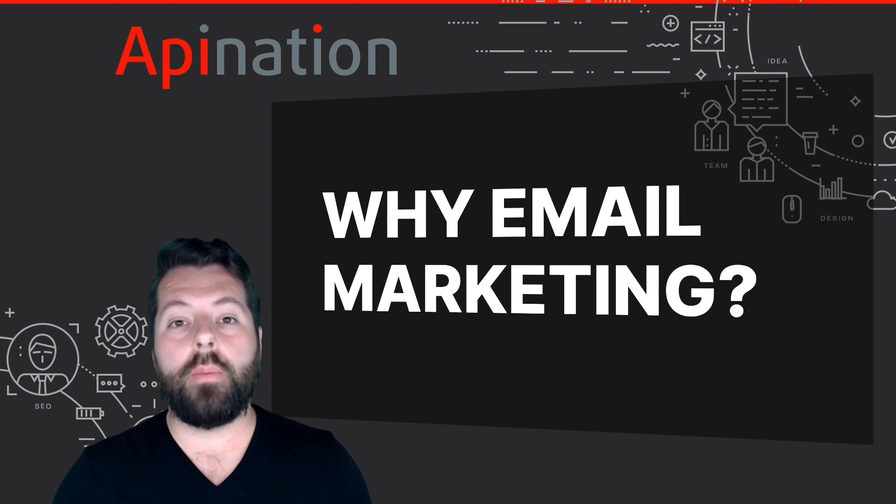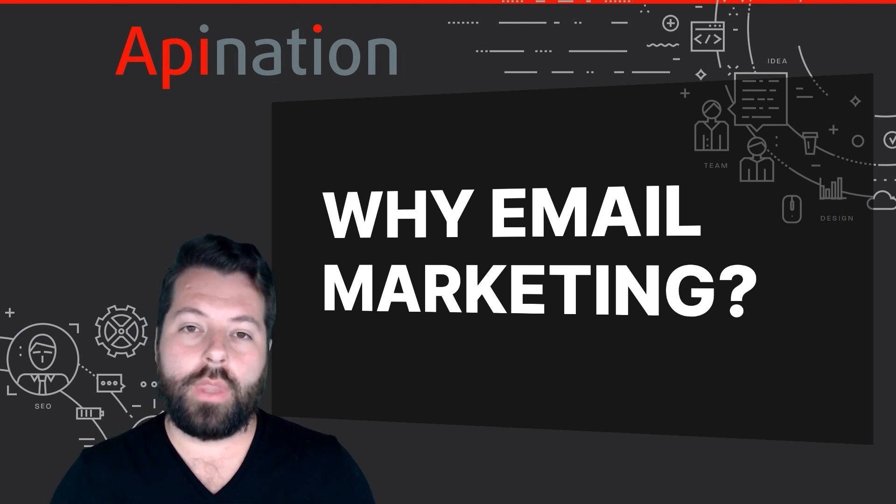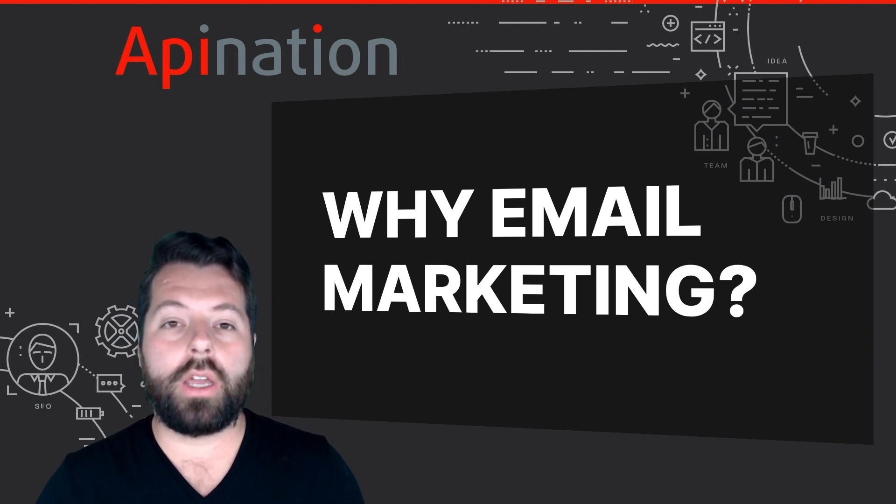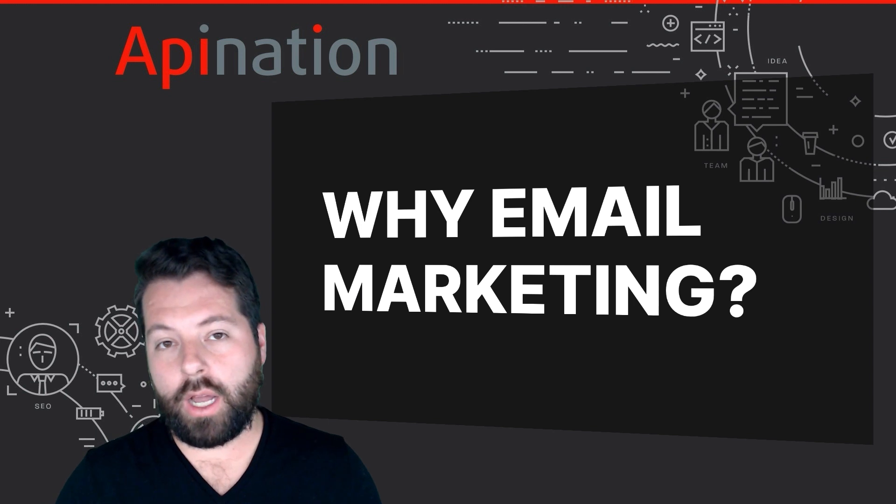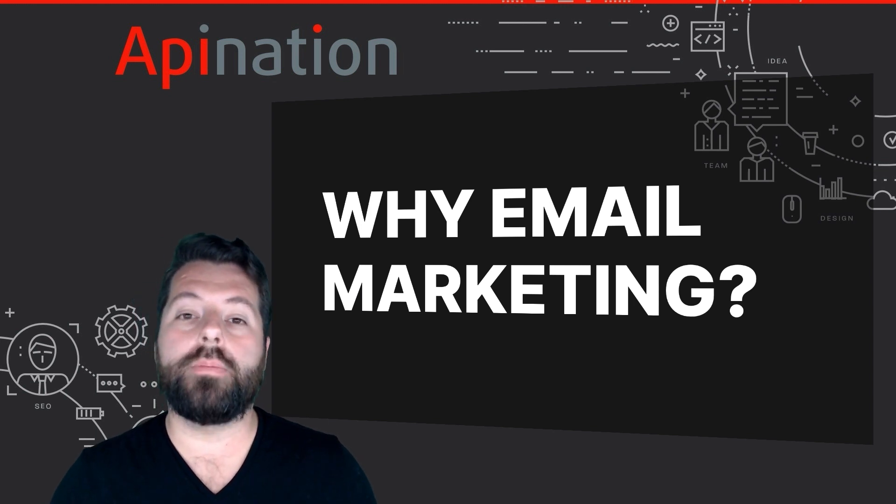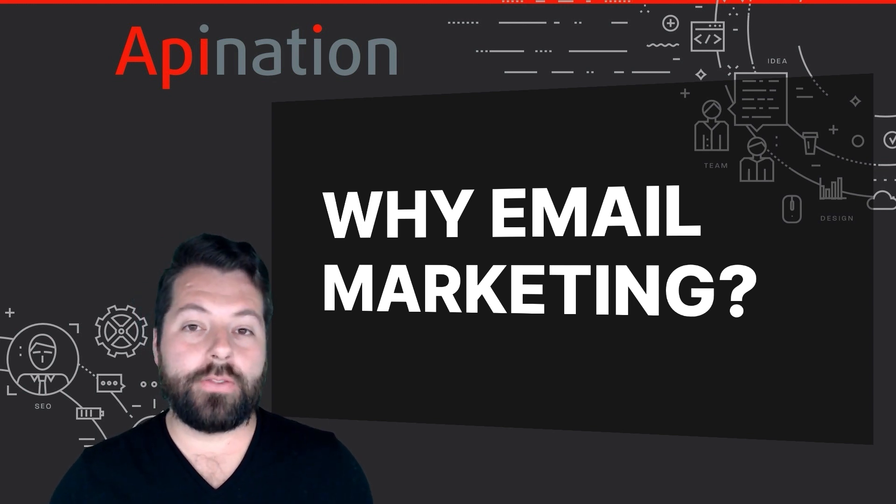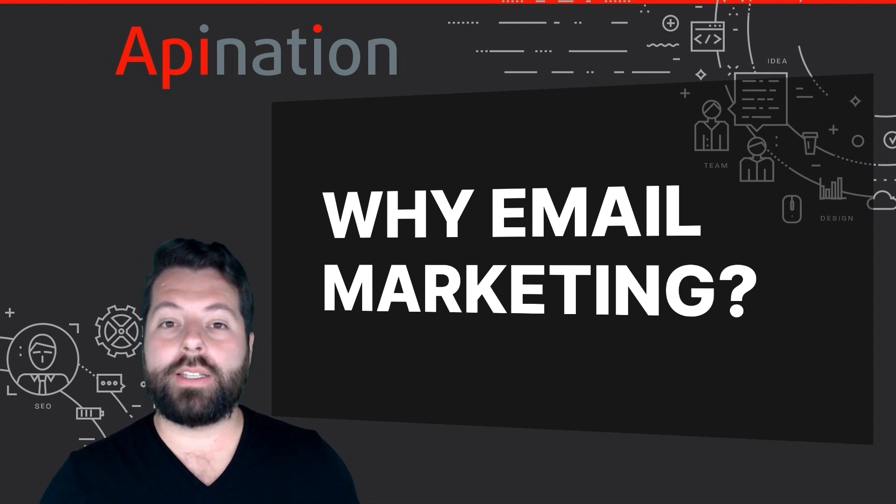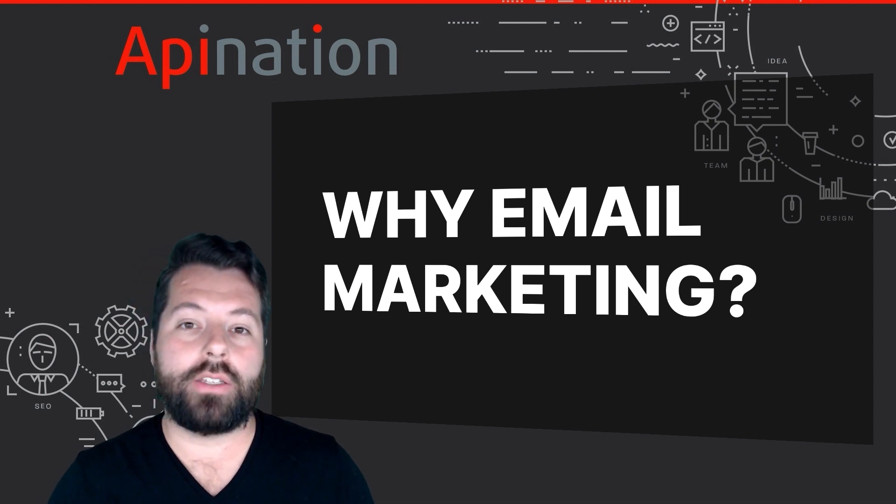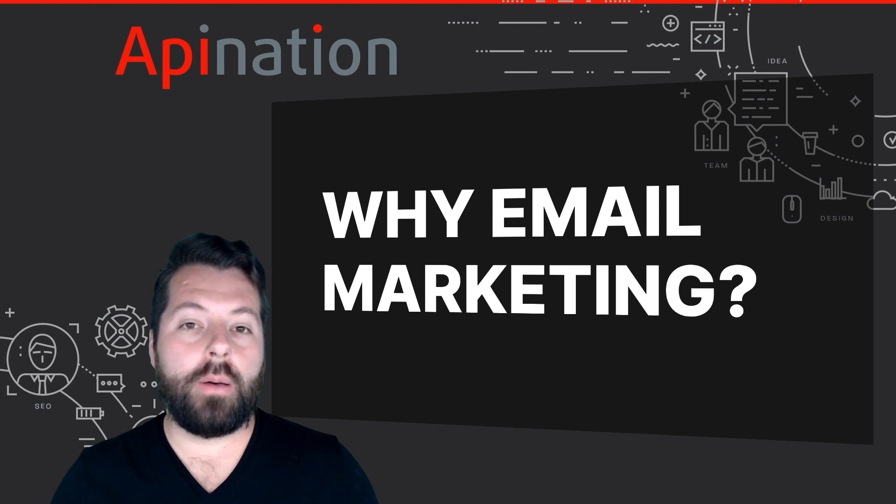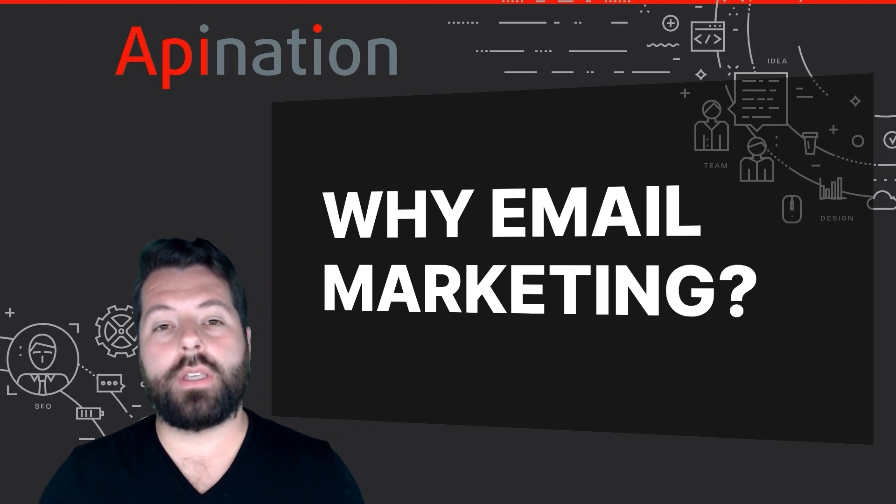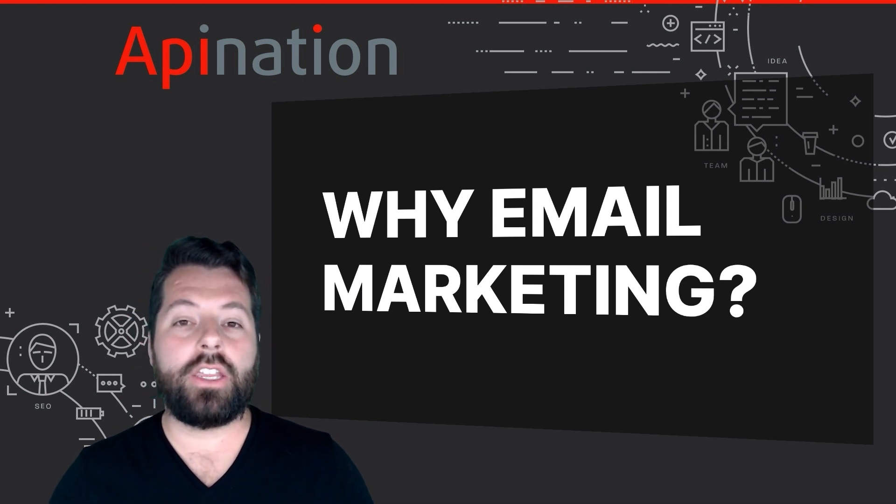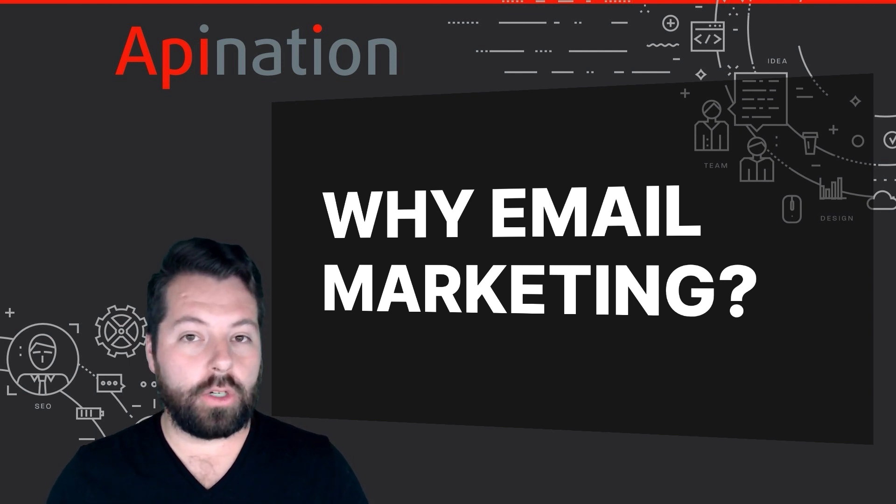Email marketing is one of the most cost-effective ways for you to market. The ROI on email marketing, according to CampaignMonitor.com, is 3,800%. Put simply, that means for every $1 you spend, you can expect to see $38 come back to you. Not only that, but they've done studies, and email marketing is 40 times more effective at getting you new leads than Facebook or Twitter.